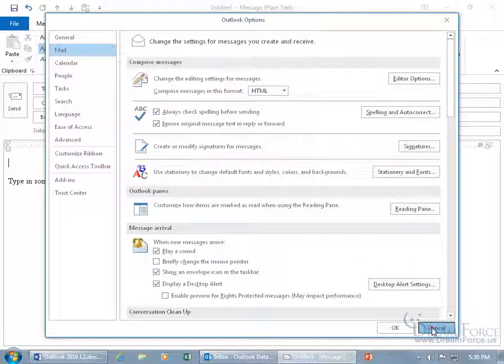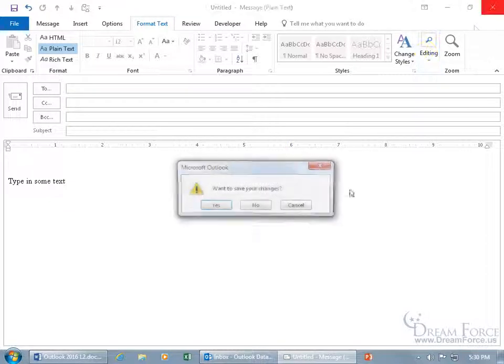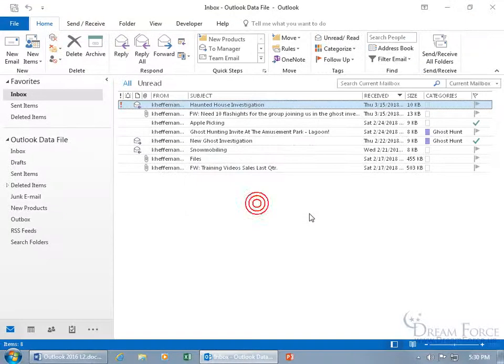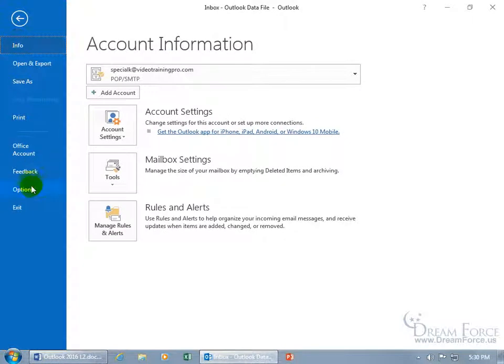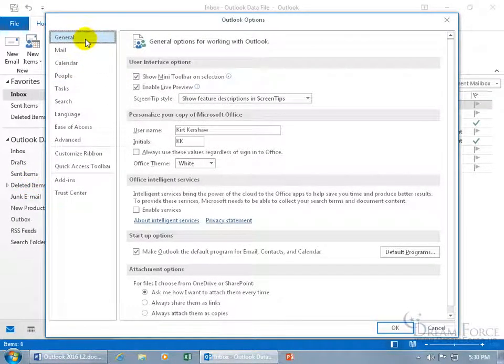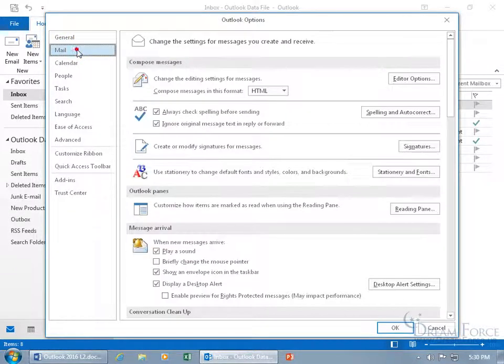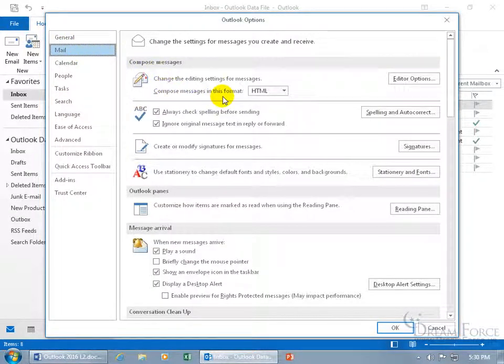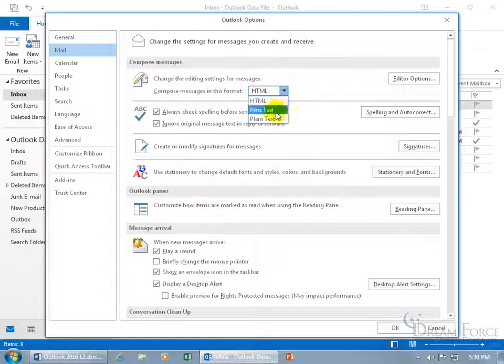Or you know, you don't have to be in here. You can just go ahead and close out and just be in the Mail folder view in Outlook and come up here, click on the File tab, go down to Options. And because we're not in a message, it doesn't take us to the Mail tab. It's a general tab. So go ahead and select Mail and then there you go, Compose Messages in this format, HTML.